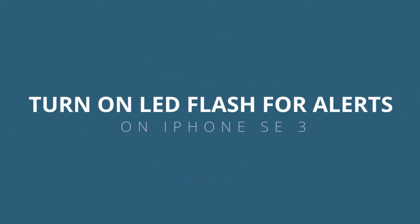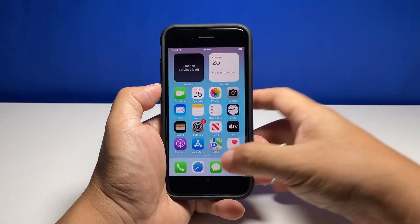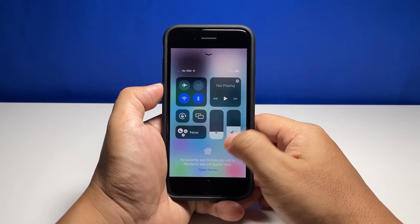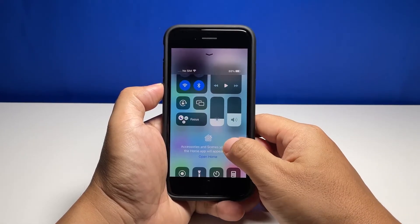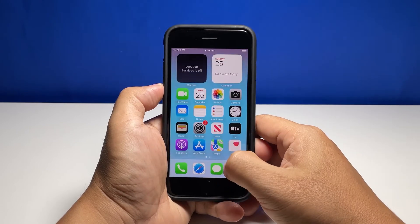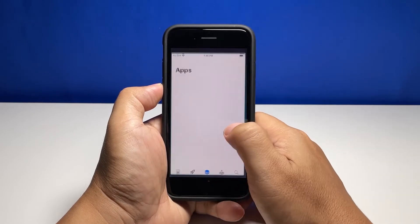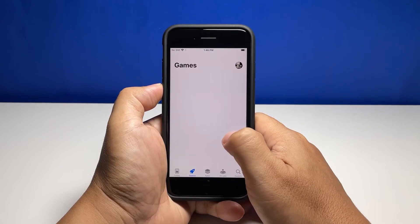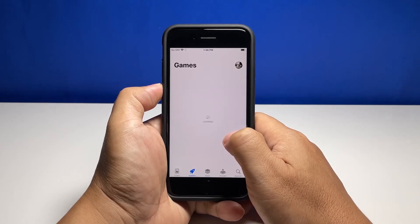In today's video, we will show you how to turn on the LED flash for alerts on your iPhone SE3. The LED flash next to the camera lens on the back of your iPhone can blink when your device is locked and you receive a notification. This can be useful for anyone who might miss audible alerts.